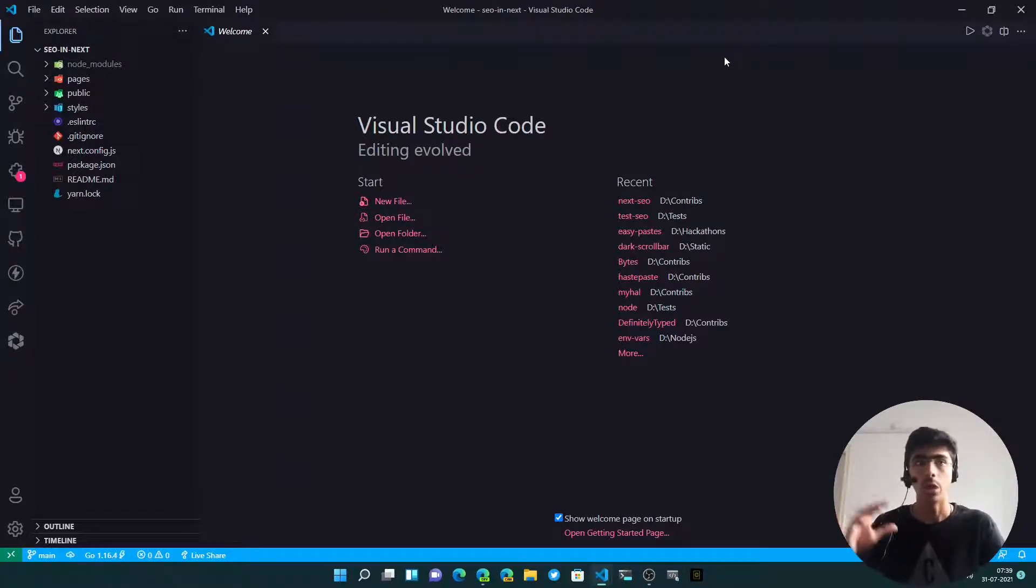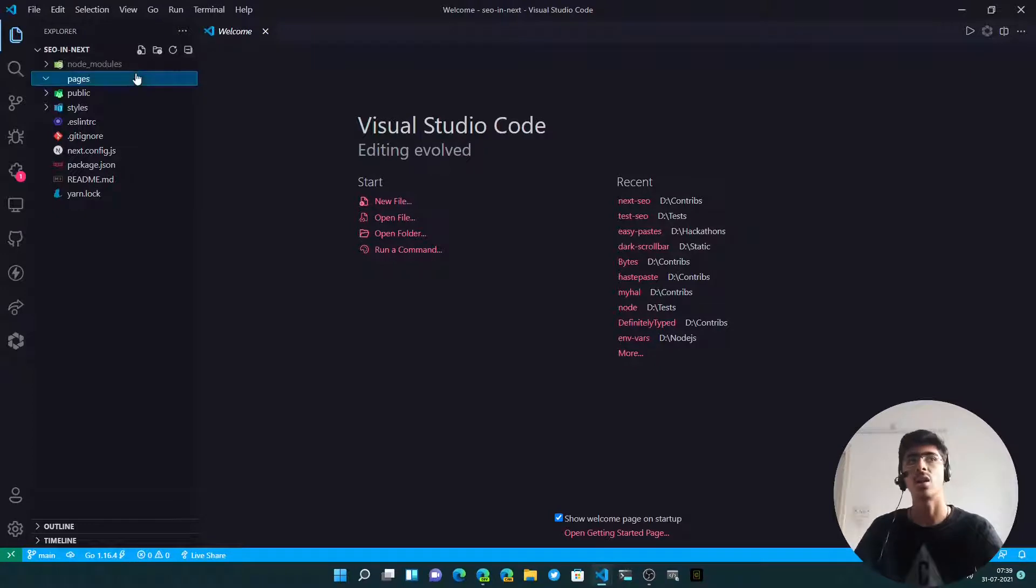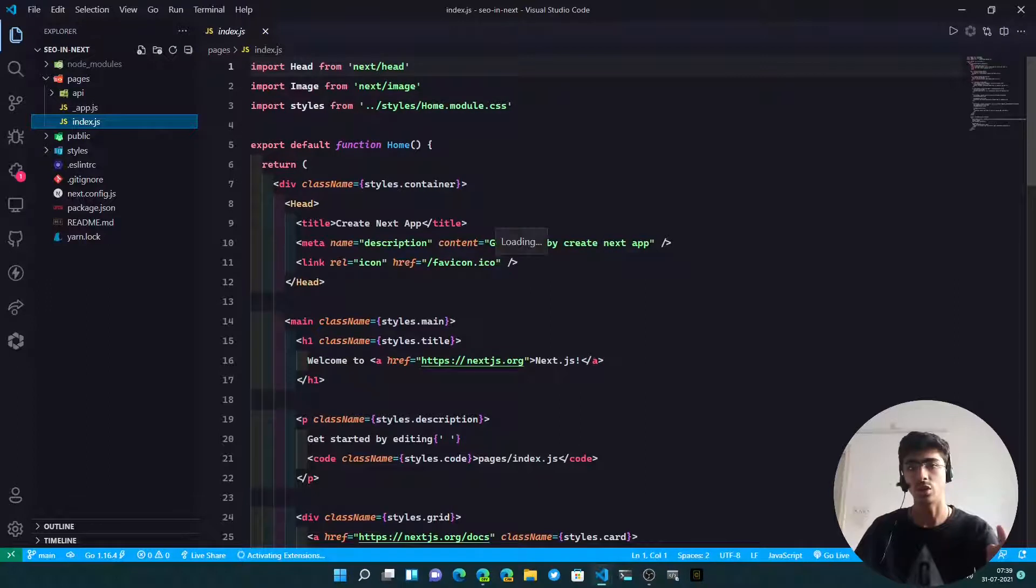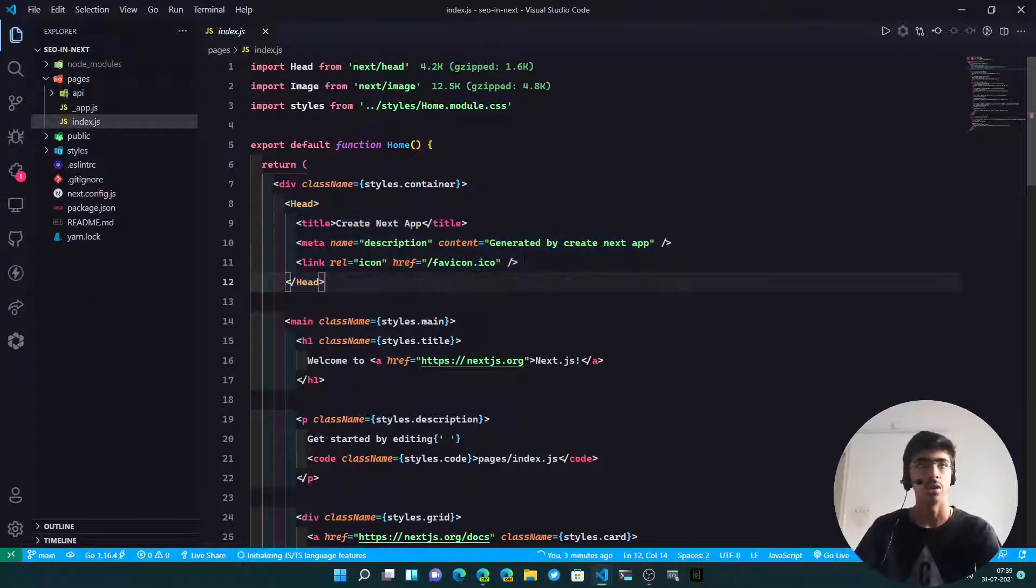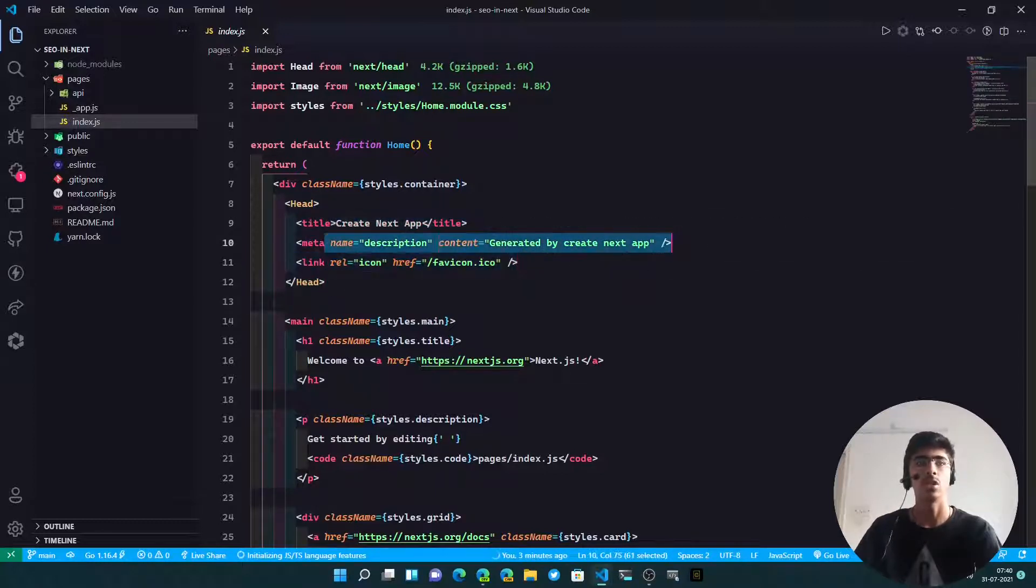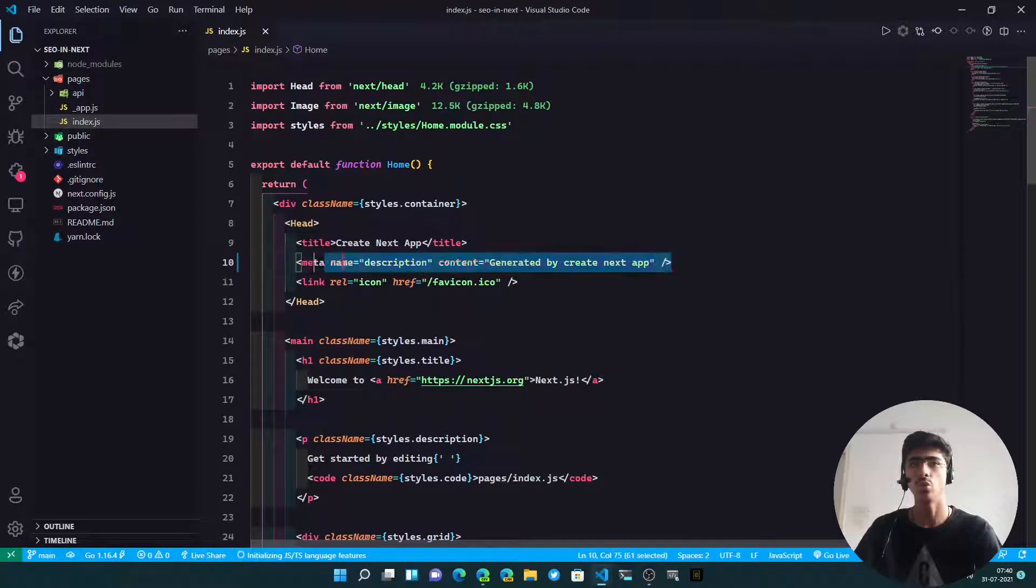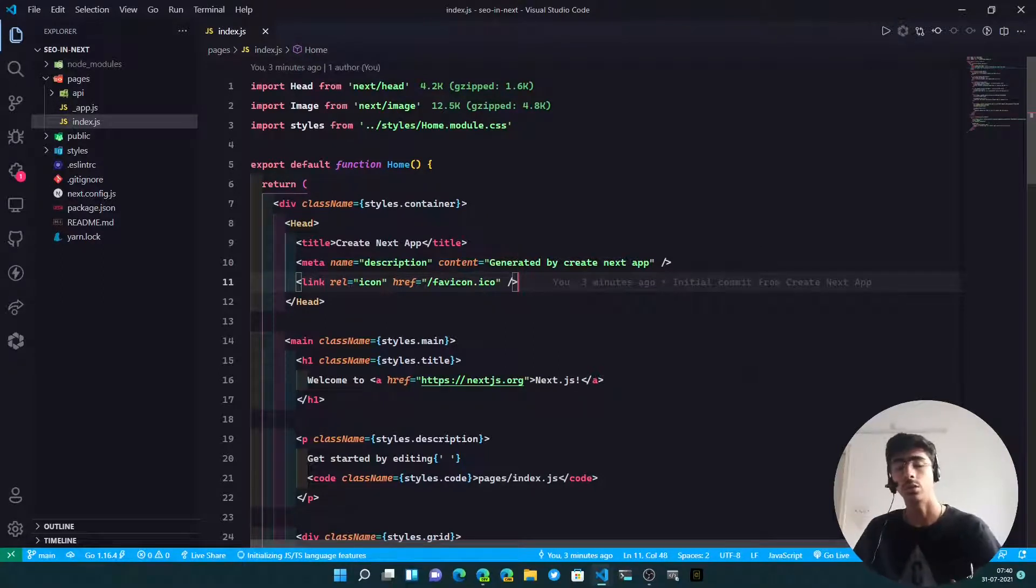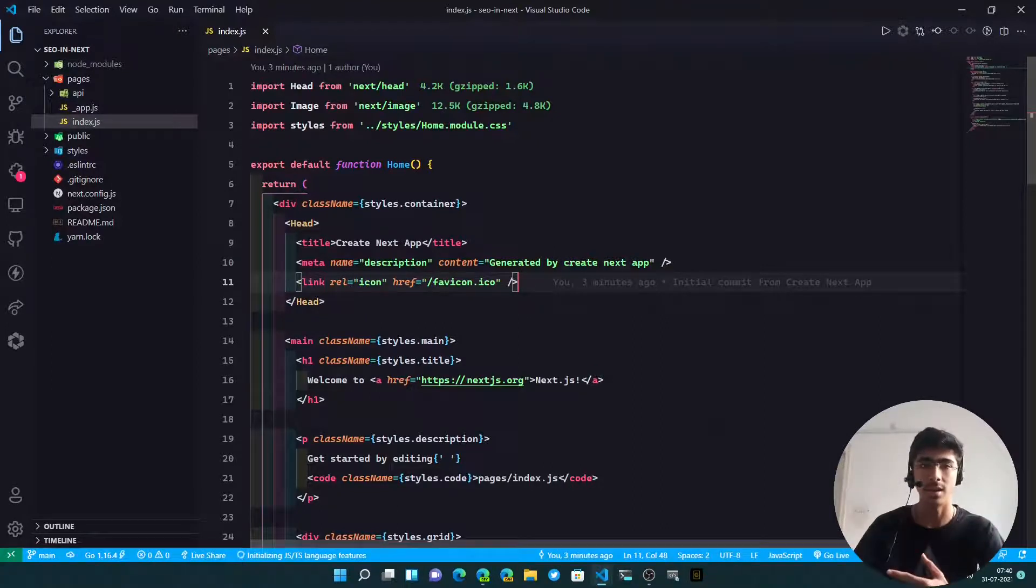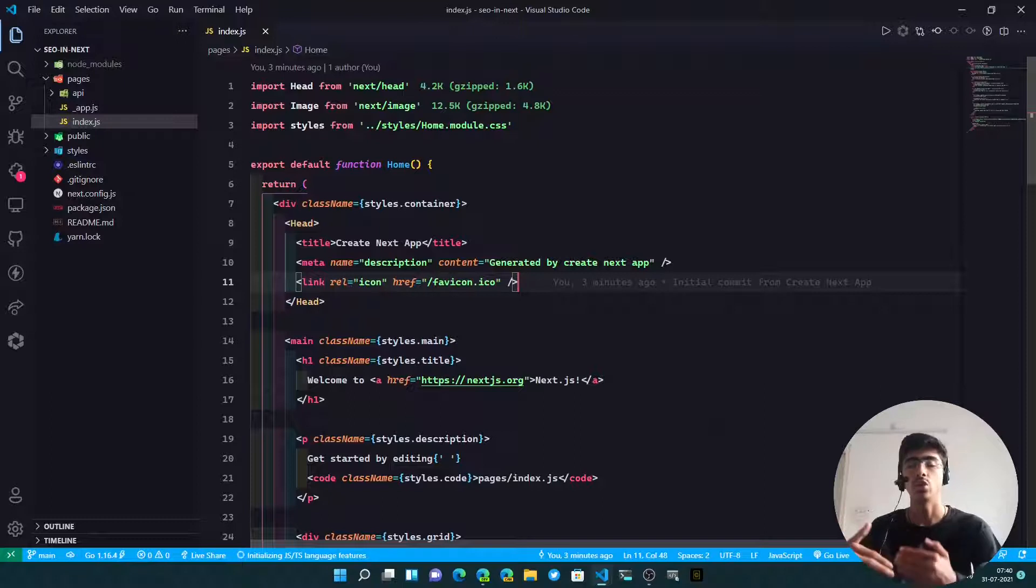Now in Next.js, when you want to add SEO, it's quite hard. What you do is, for example in index.js, I have this project scaffolded out. In the head component you can add SEO like the title, you add description, you add the link which shows up when you share it on social media.